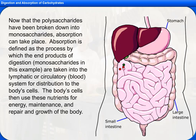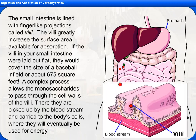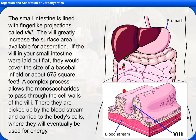Now that the polysaccharides have been broken down into monosaccharides, absorption can take place. Absorption is defined as the process by which the end products of digestion — monosaccharides in this example — are taken into the lymphatic or circulatory blood system for distribution to the body's cells. The body's cells then use these nutrients for energy, maintenance, and repair and growth of the body. The small intestine is lined with finger-like projections called villi, which greatly increase the surface area available for absorption. If the villi in your small intestine were laid out flat, they would cover the size of a baseball infield, or about 675 square feet. A complex process allows the monosaccharides to pass through the cell walls of the villi, where they are picked up by the bloodstream and carried to the body's cells, where they will eventually be used for energy.